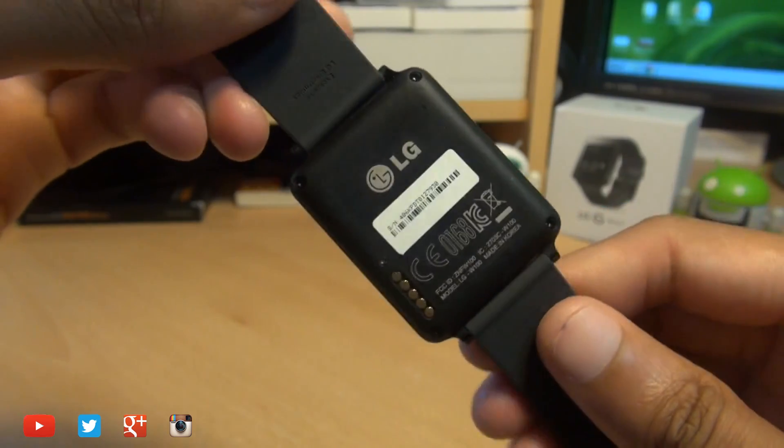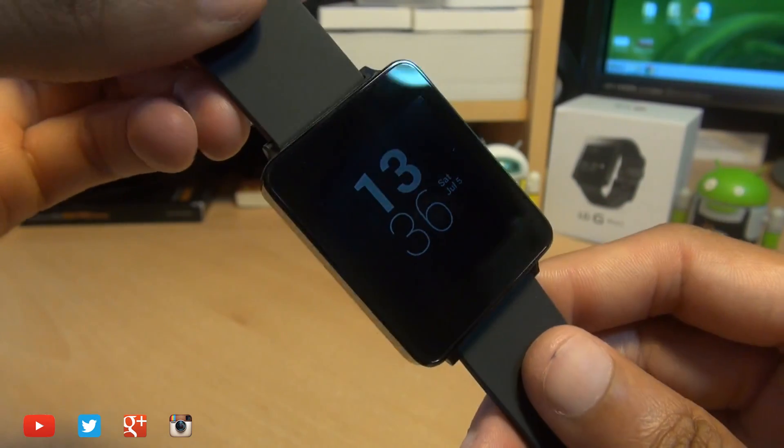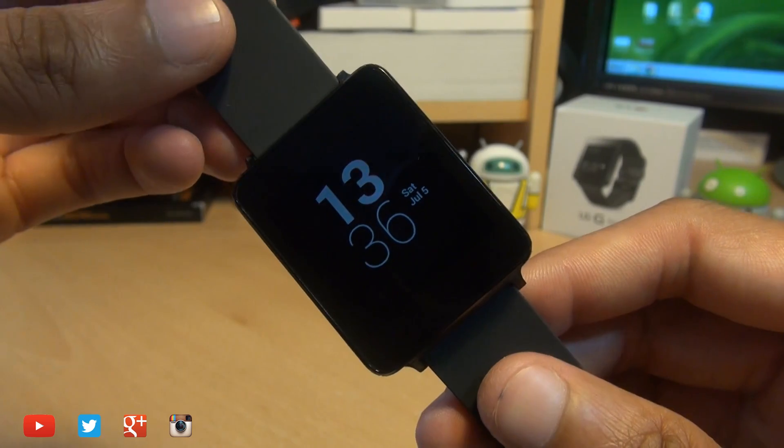And there we have it guys, that's how easily you can set up and pair your LG G Watch with your Android smartphone.